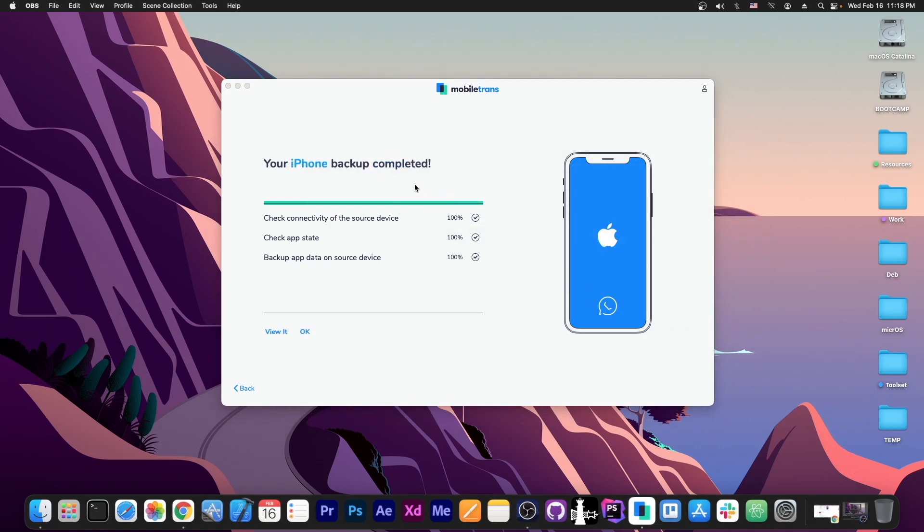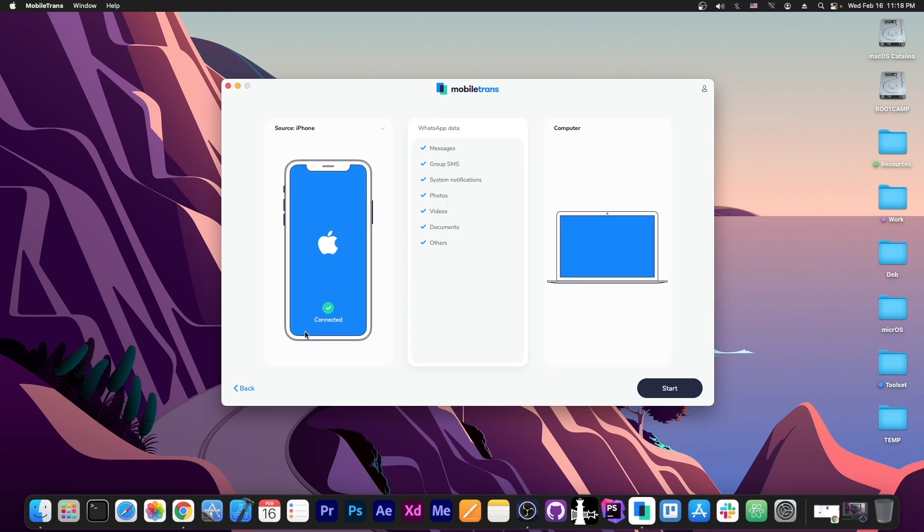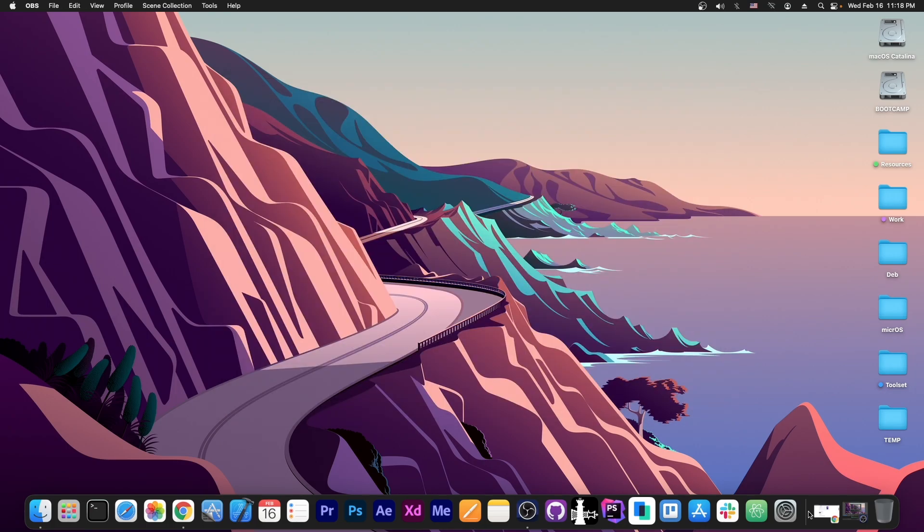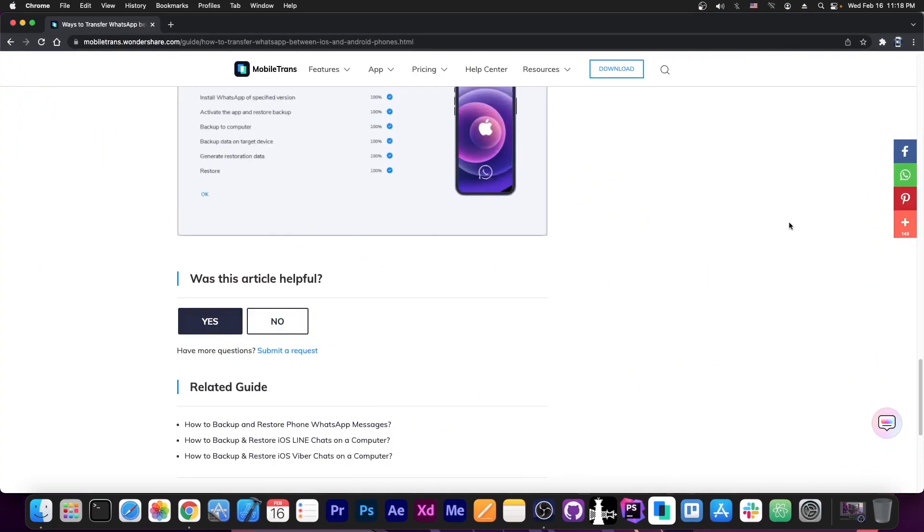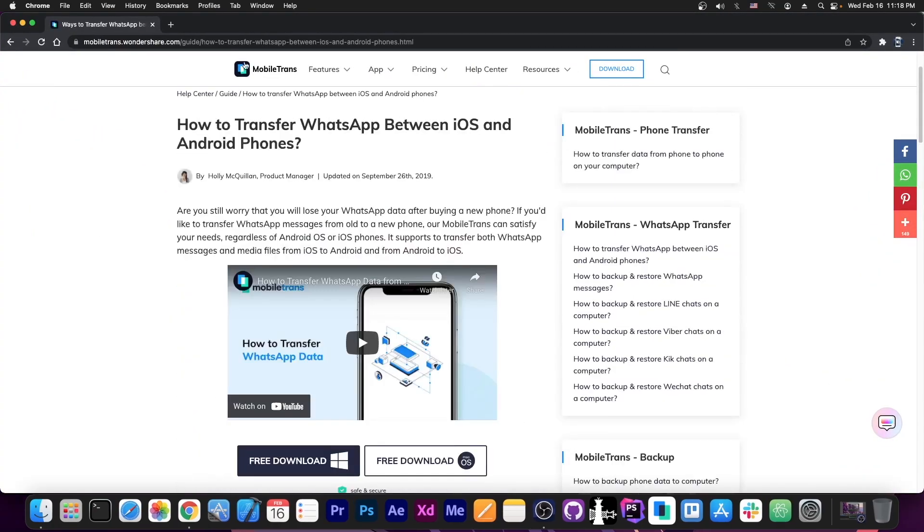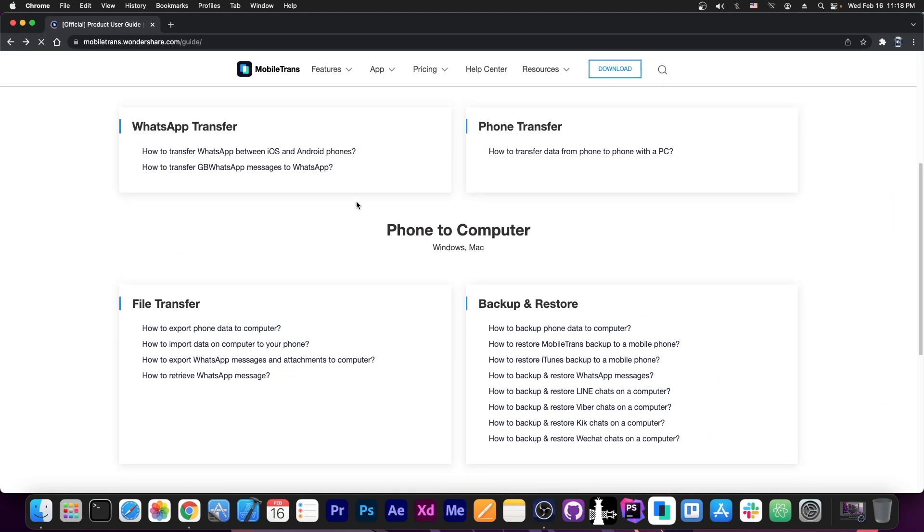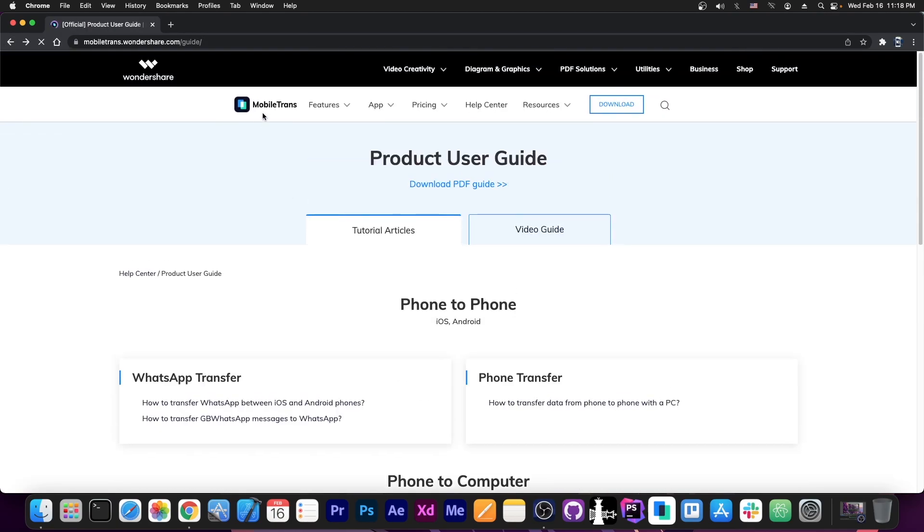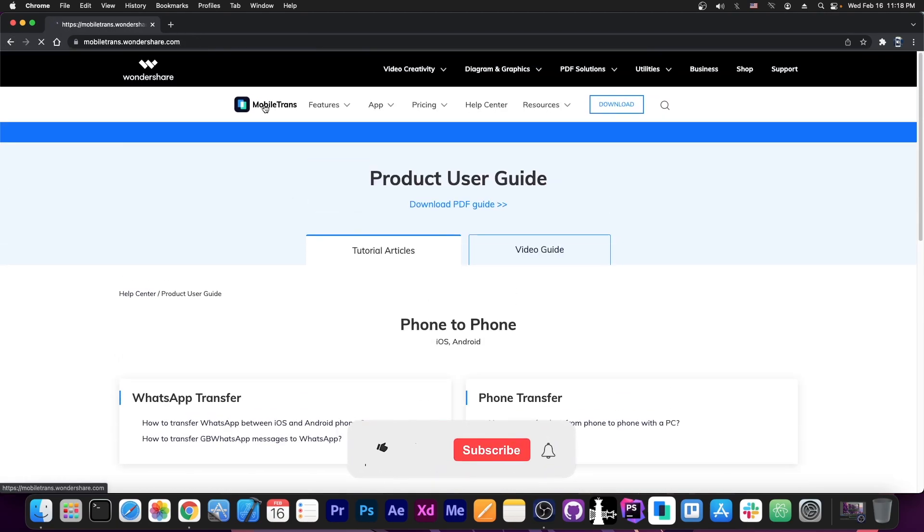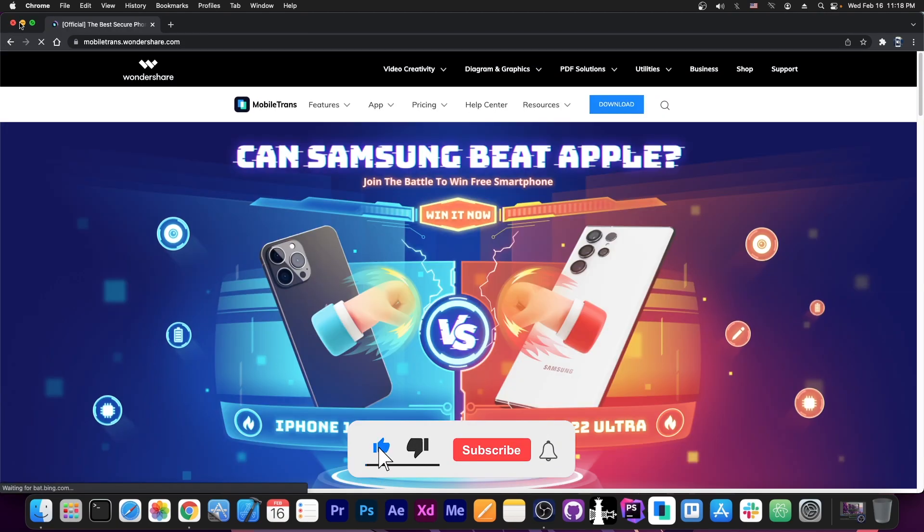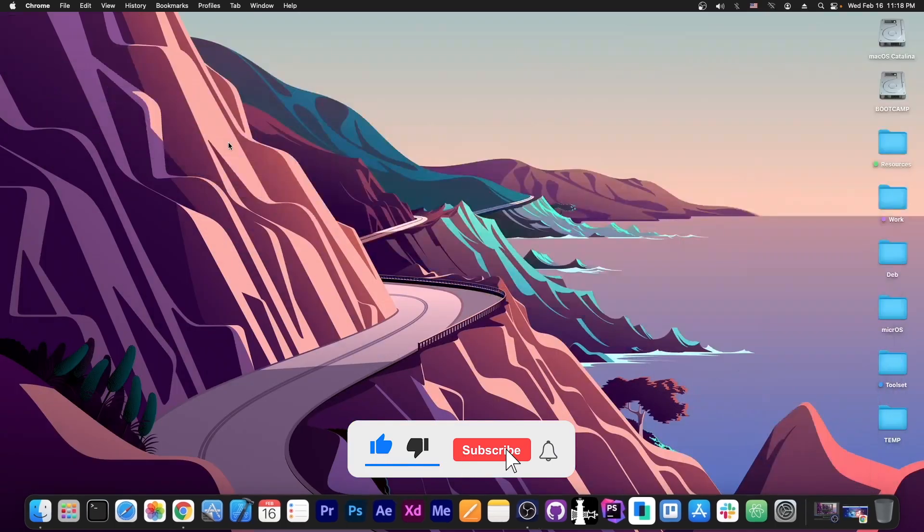Right, so as you can see, it says your iPhone backup has completed. And you press OK and that's it. You have it in there. So that's basically it. That's how you use MobileTrans. And as I said, it's available for you to try for free if you want to on the MobileTrans website. So definitely check it out in the link below.